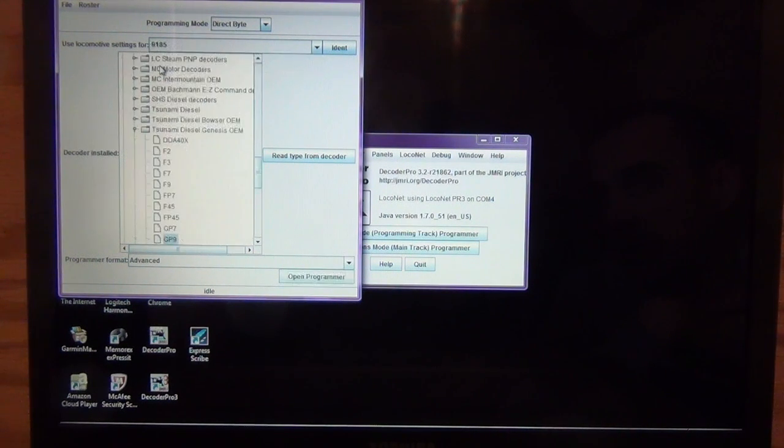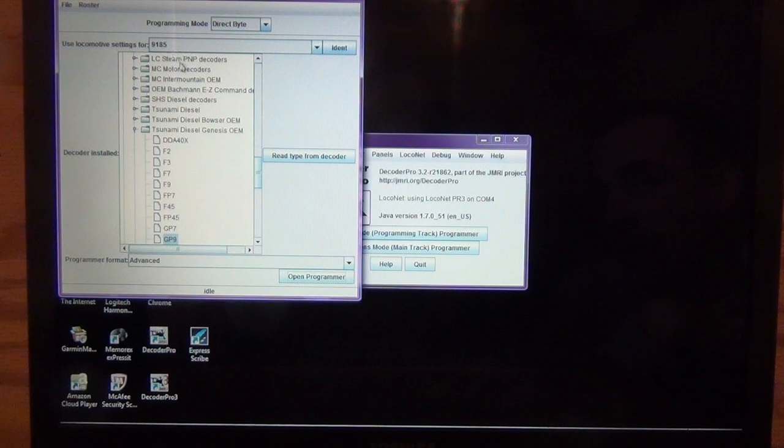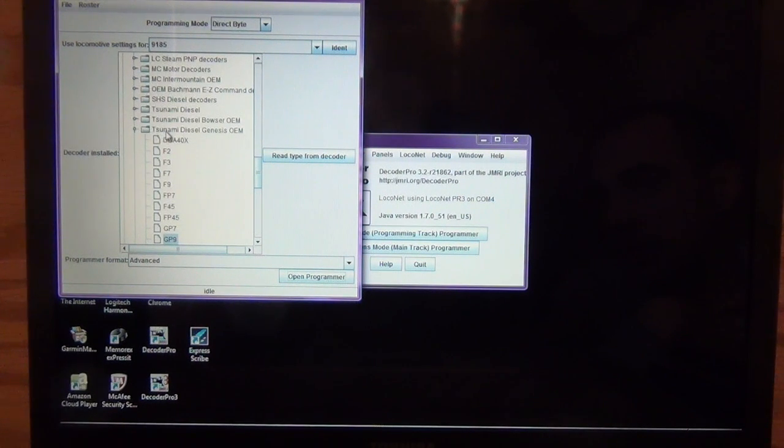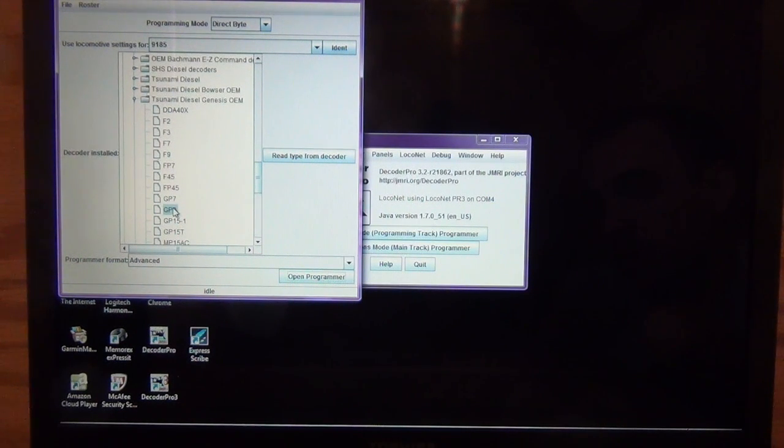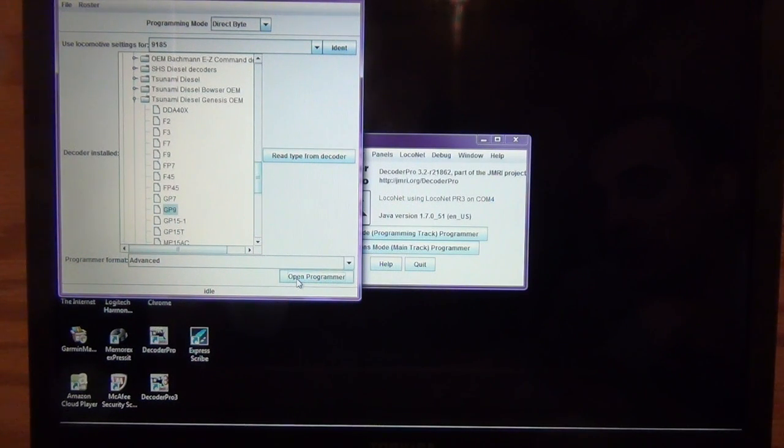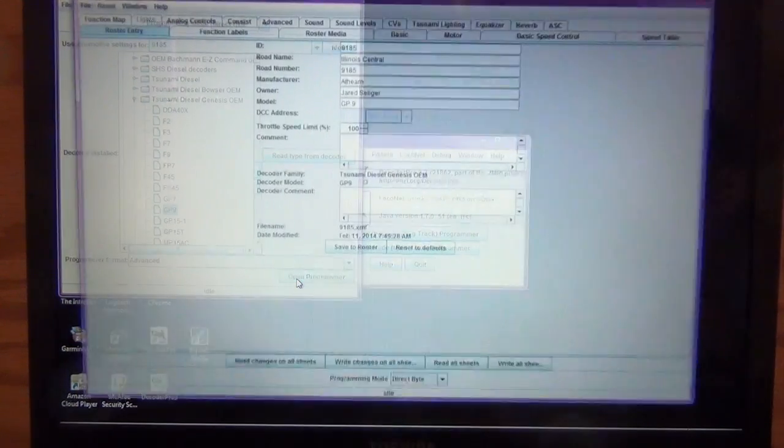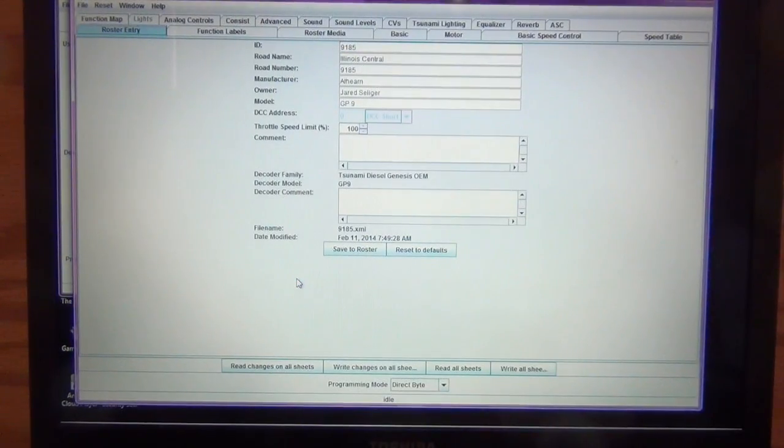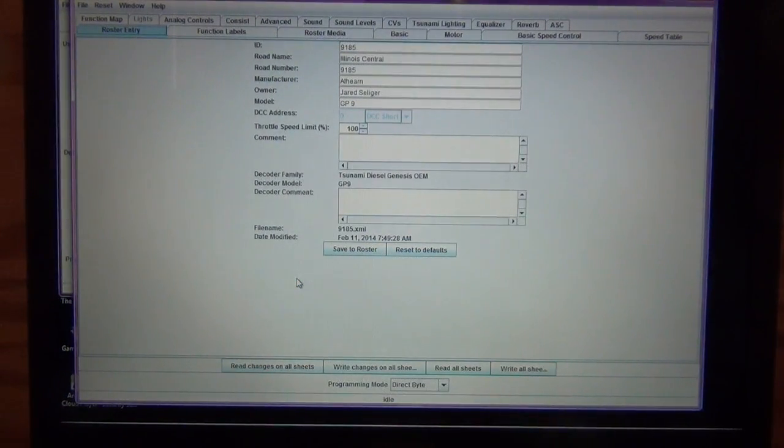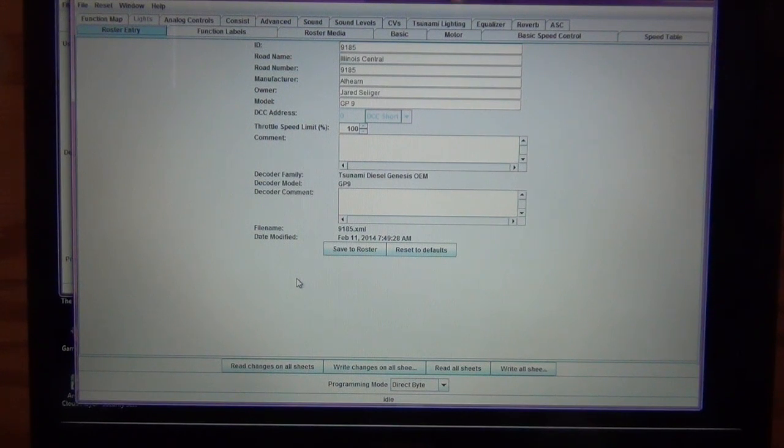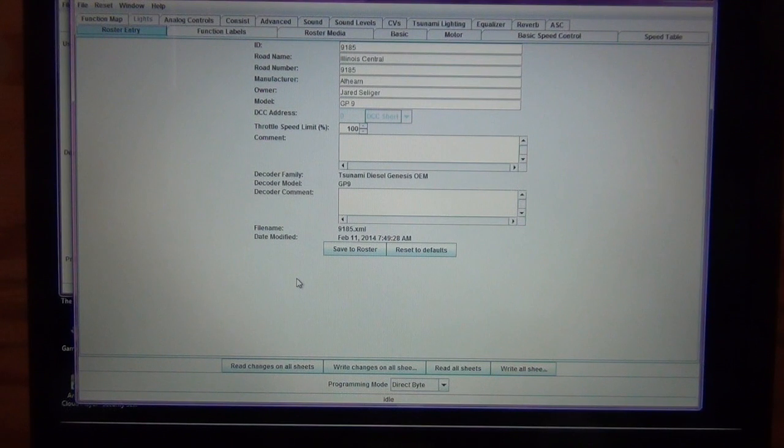Once you get it all set up, you actually have it where you can click the drop-down menu, and you can see that it comes in. It's Tsunami, Diesel Genesis, and I have it. This is a GP9 locomotive. So then you're going to click on this Open Programmer button. So when you click on the Open Programmer button, it gives you all sorts of different tabs that you can look at.